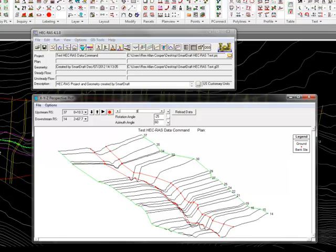That concludes our demonstration of SmartDraft create HEC-RAS data. Have a great day.